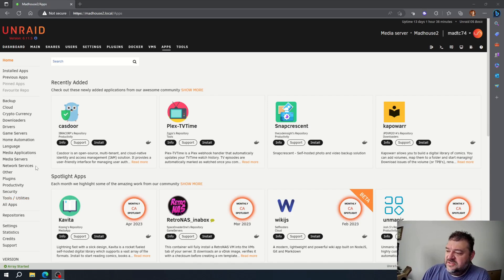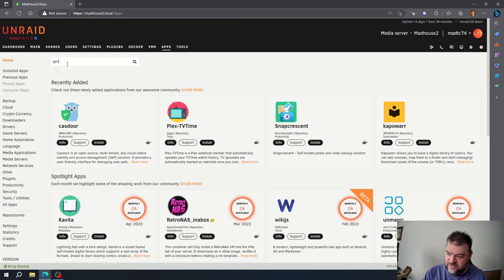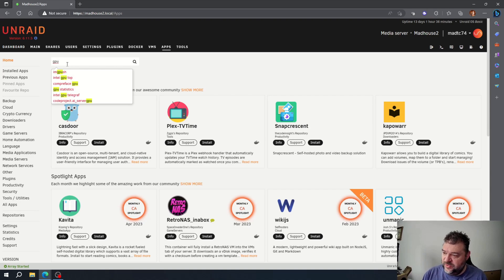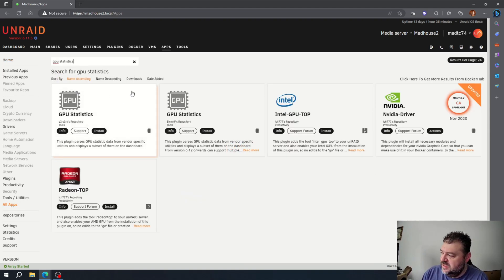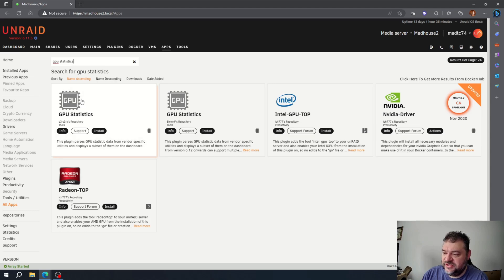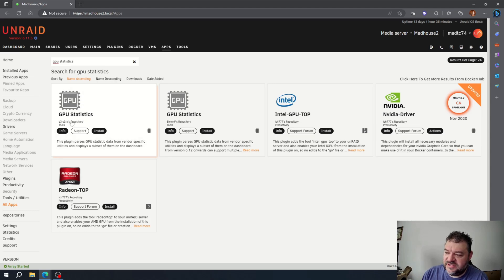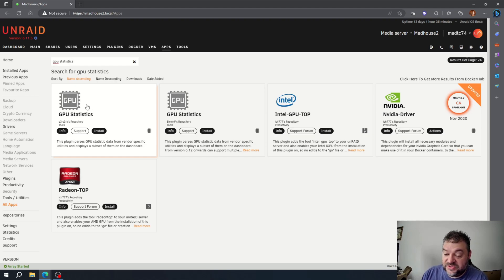All right, so now that we have the Apps up, we just use GPU statistics. We have it up here. And I'm going to use this first one, mainly because when I was searching for GPU statistics, this guy's GitLab repo is the first one I came across, and it looks pretty clean. So I'm just going to use this one.